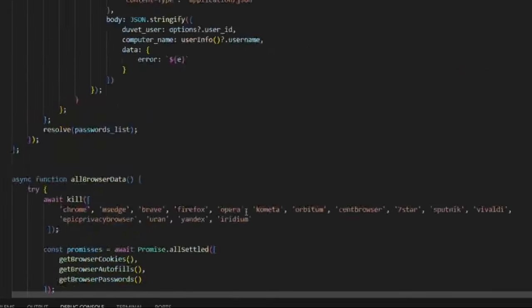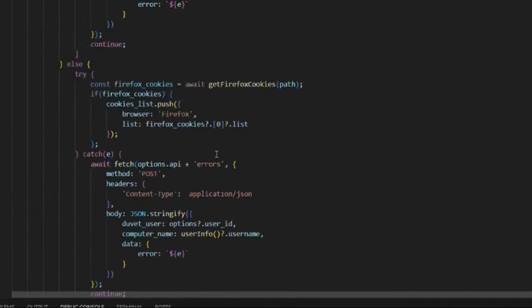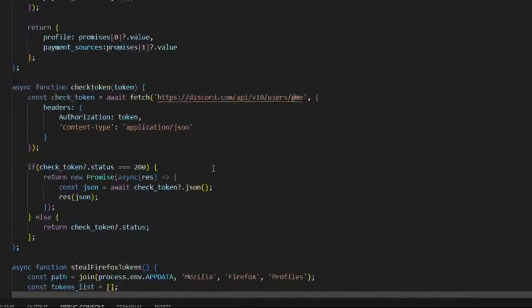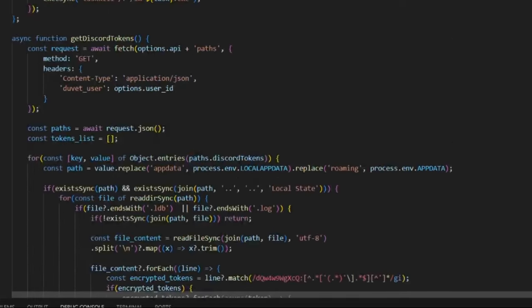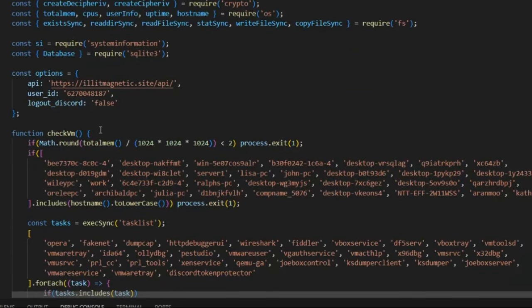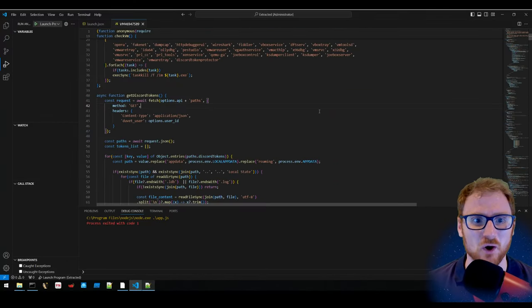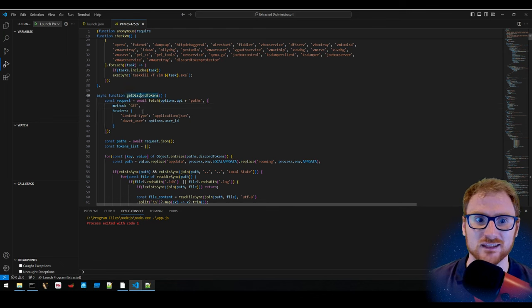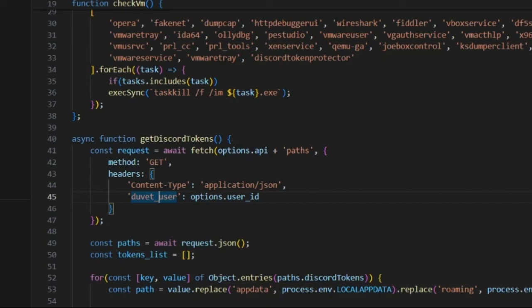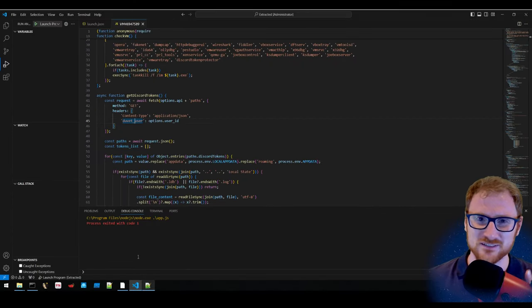We can see the vast majority of what this malware does — it continuously beacons to the C2 and is clearly an information stealer. There are no Yara hits, so it needs a name. In the headers of the getDiscordTokens async function, there is a parameter called 'duvet_user', which leads to naming this sample 'Duvet Stealer'. Searching GitHub for that string reveals some related findings.